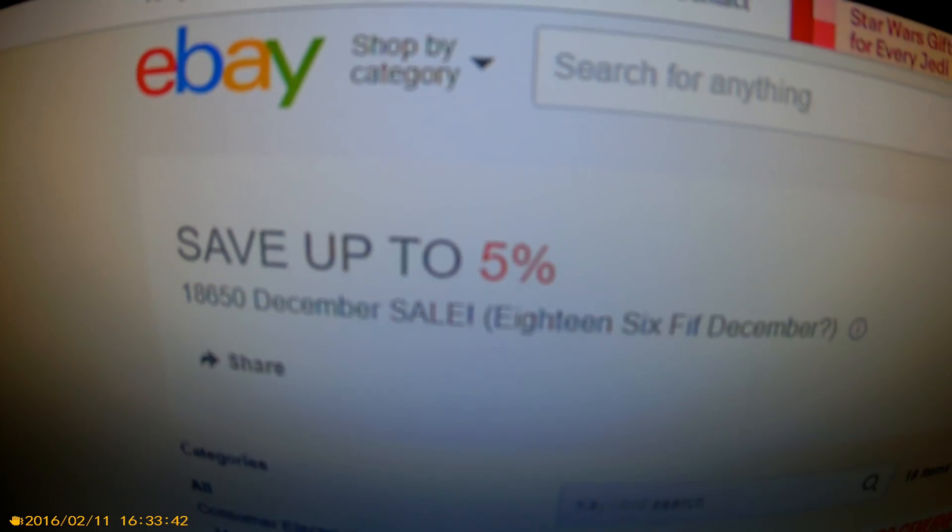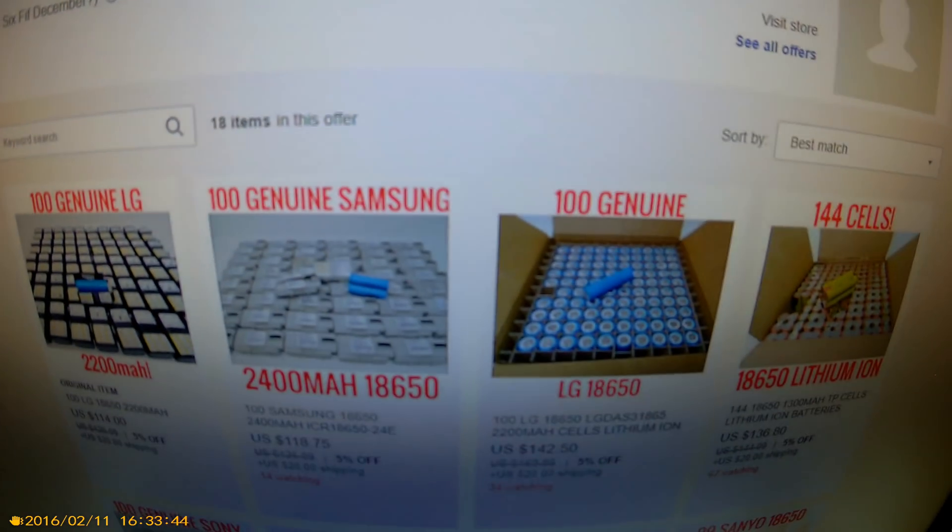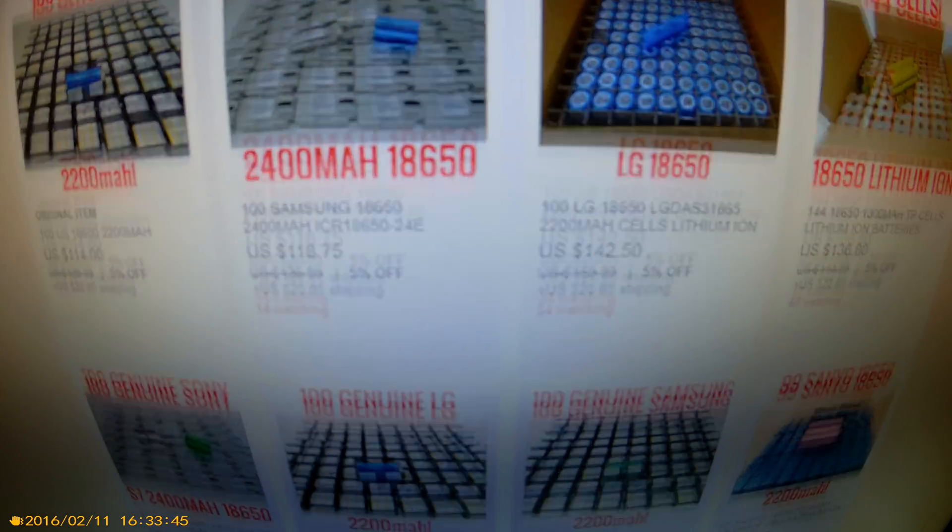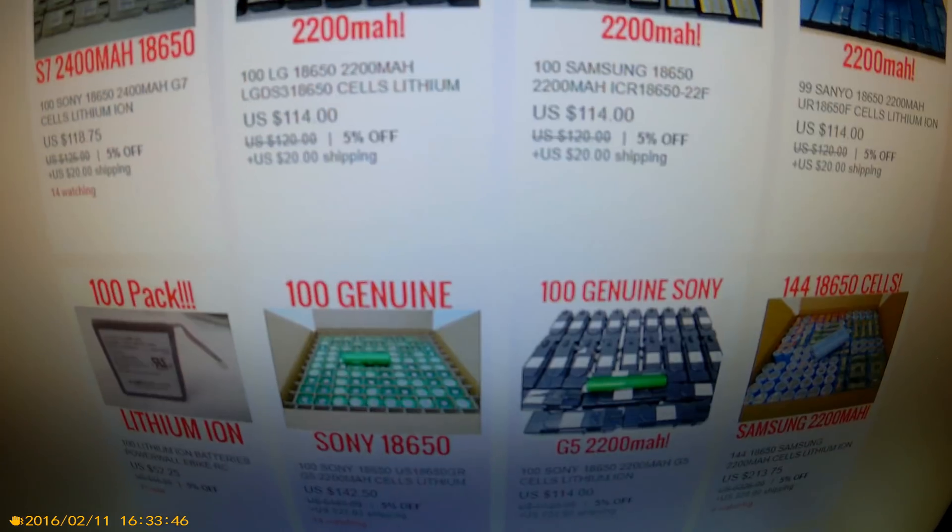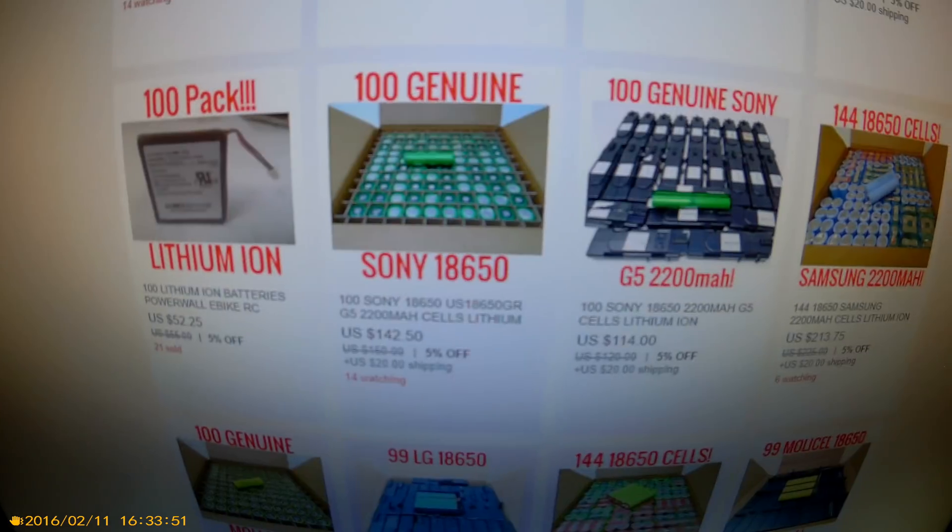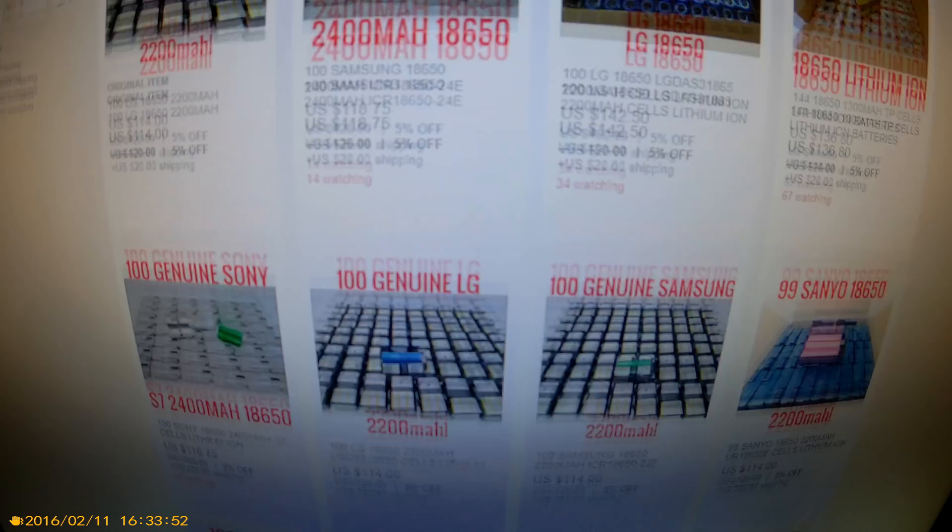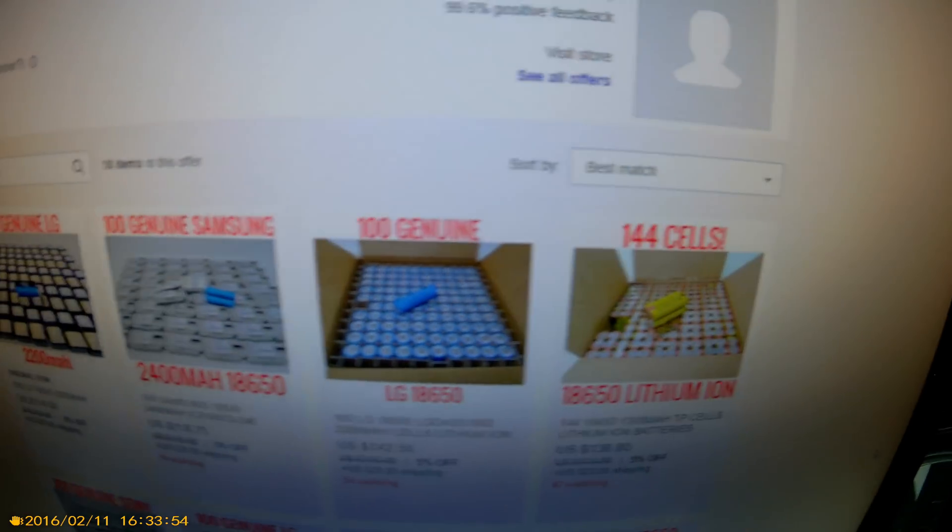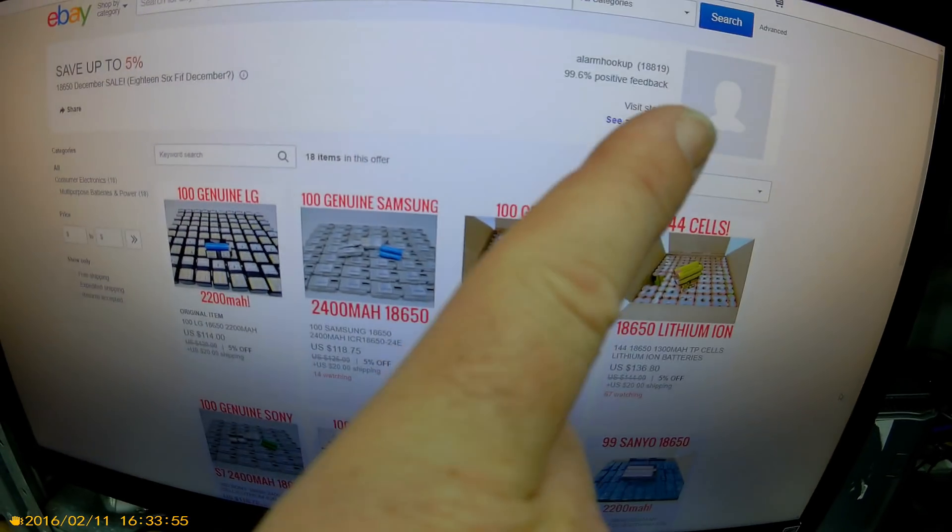The reason for this video is twofold: an update and to inform you all that there's five percent off batteries, thousands of them, probably for this weekend only. Get on there, I have a link up here for you.